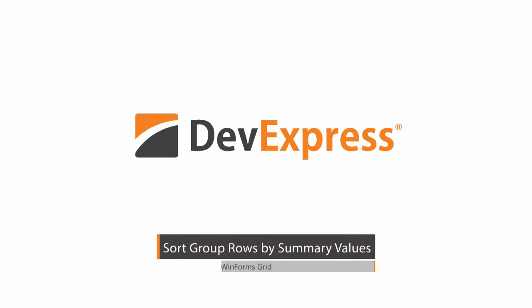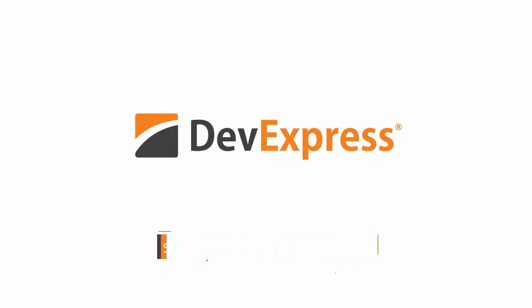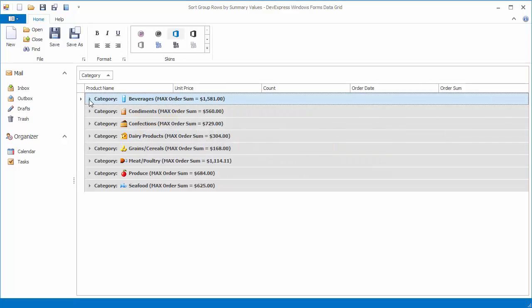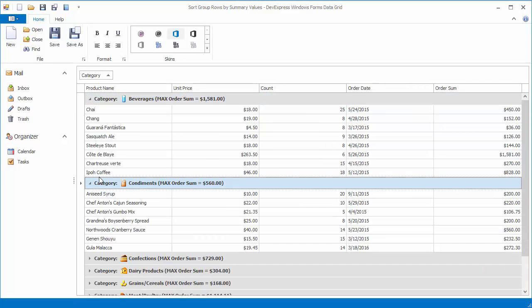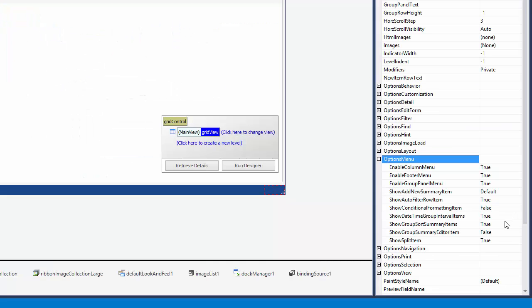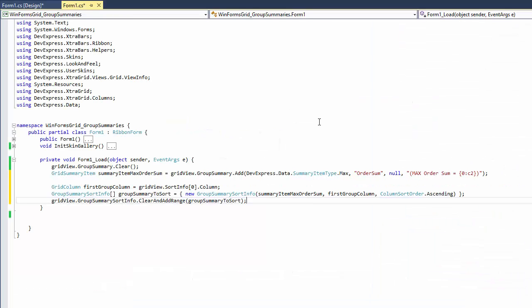This video first shows the grid's built-in UI that allows you to sort group rows by summary values. You'll then see how to disable this UI if needed and how you can sort group rows in code.